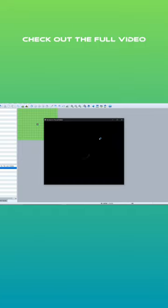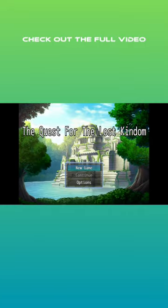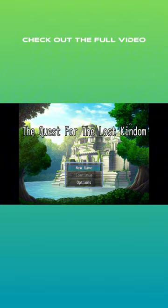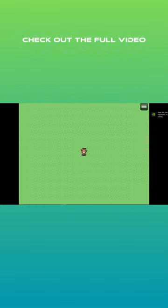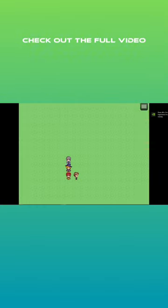Let's play the game so far. What is this game so far? It's not that much, but it is something. The Quest for the Lost Kingdom. New game. So yeah, this is it so far.